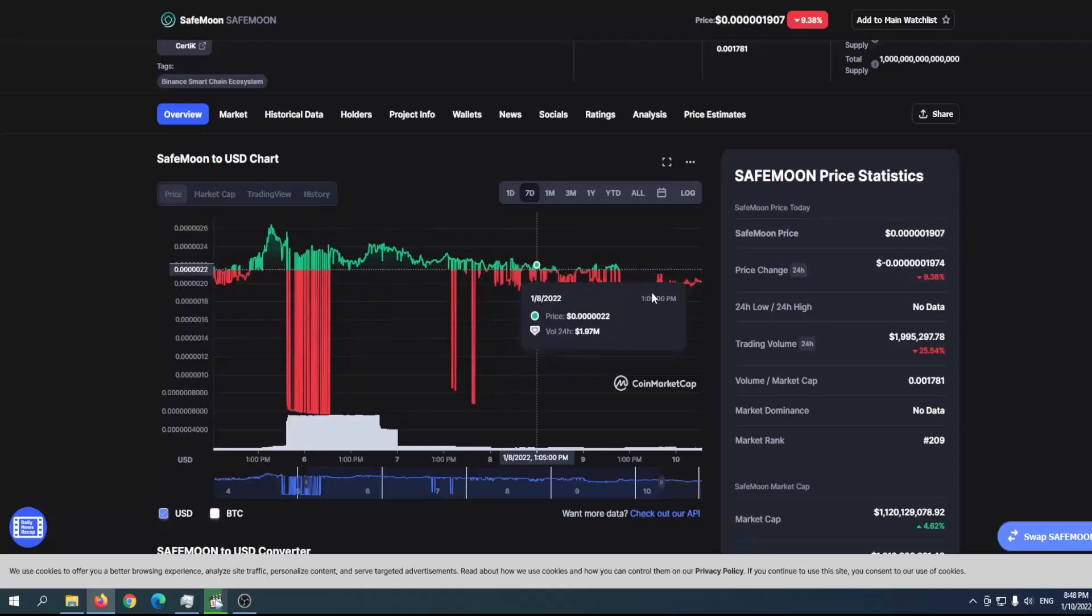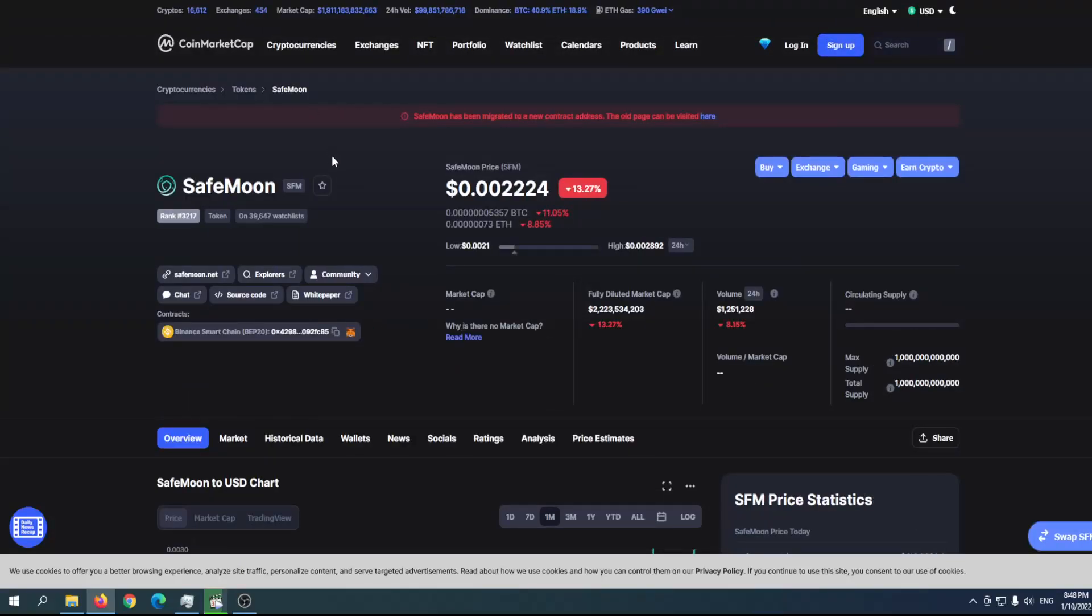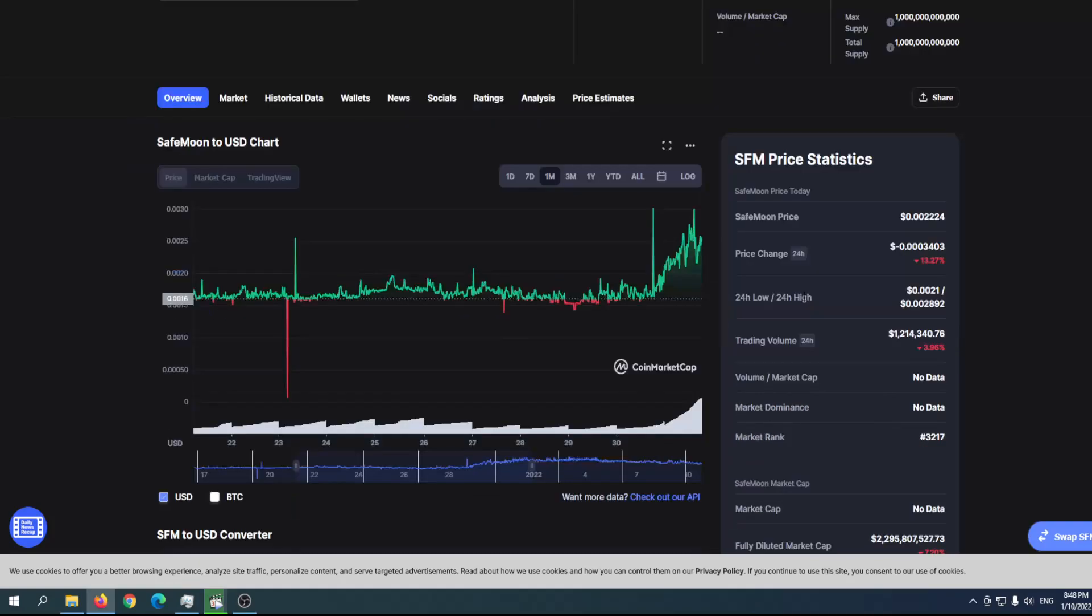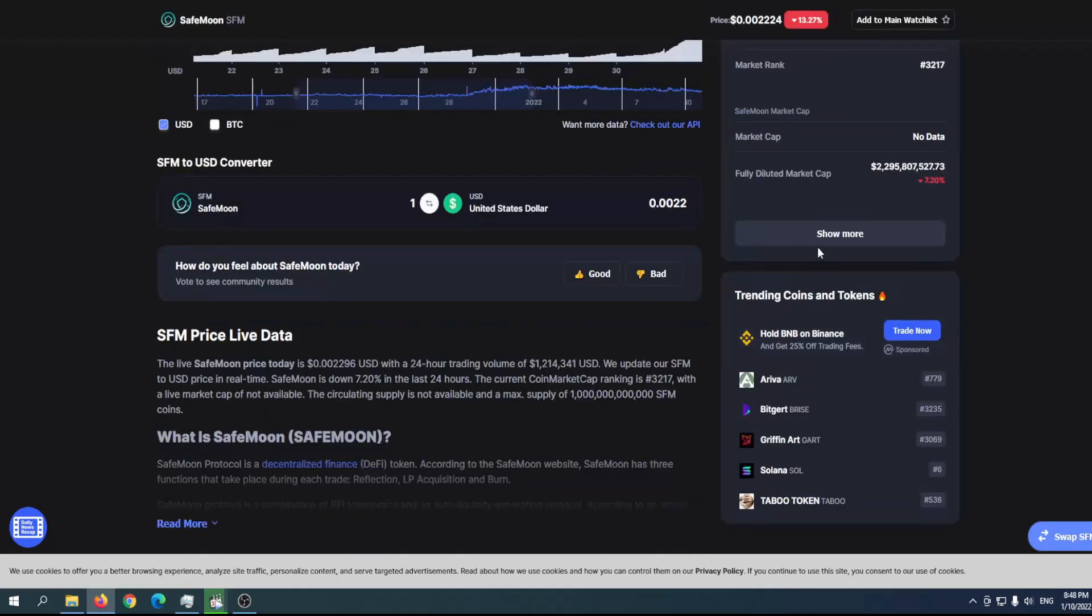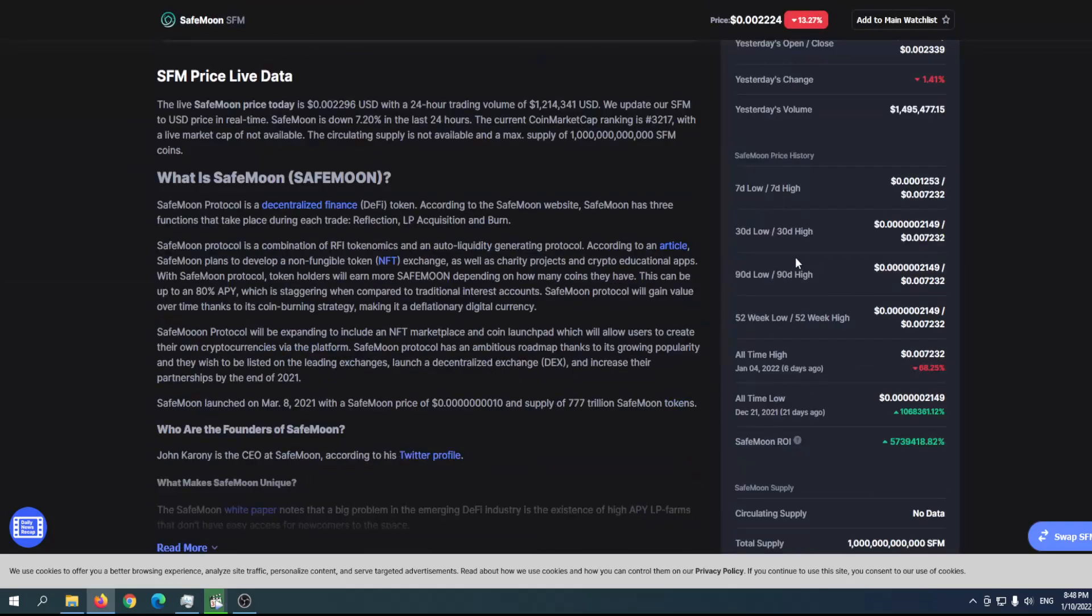Everyone will migrate to SafeMoon version 2, so there will be fewer holders. The current price is $0.0022, and let's see where we are at the moment.